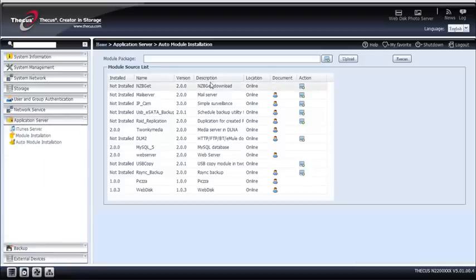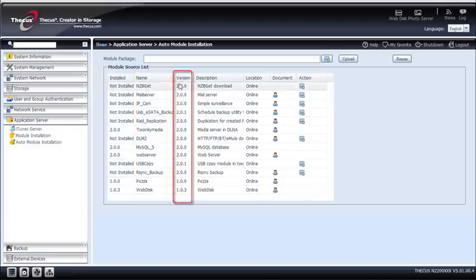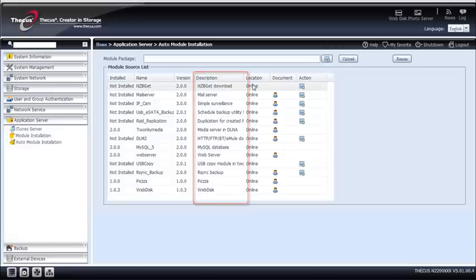So for instance, you've got every new module here. This is all the official modules, the version, a small description, the location. So everything is online. You can download everything from Seekers server.